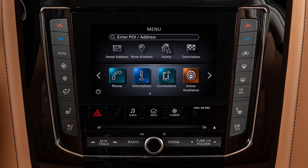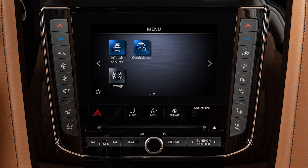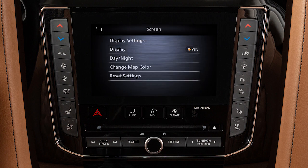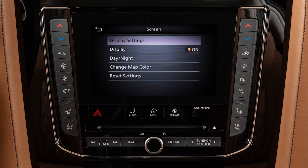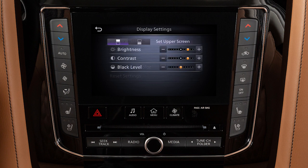To adjust the display settings, press the Menu button. Touch Settings, then Screen, then Display Settings. Use the icons to select the lower or upper display, then adjust the brightness, contrast, and black level to the desired setting.